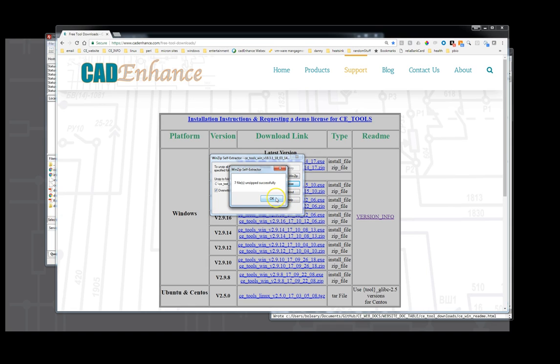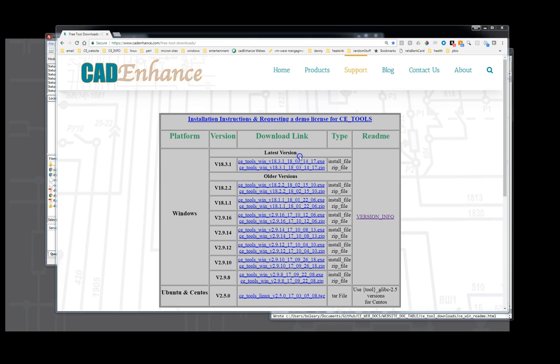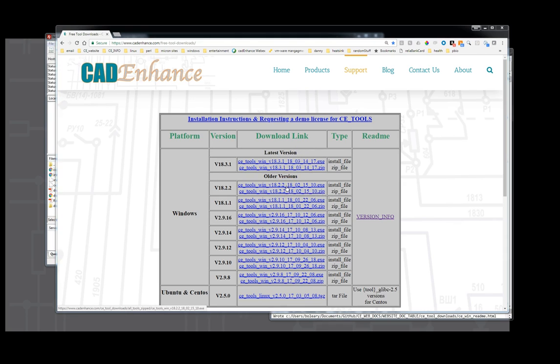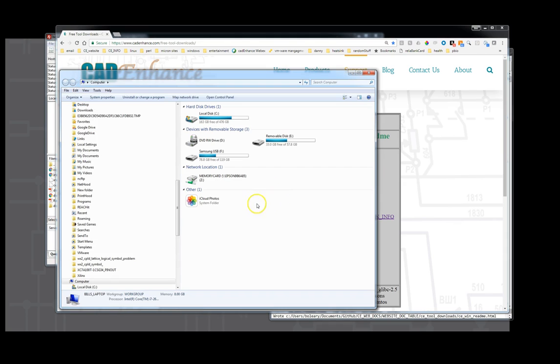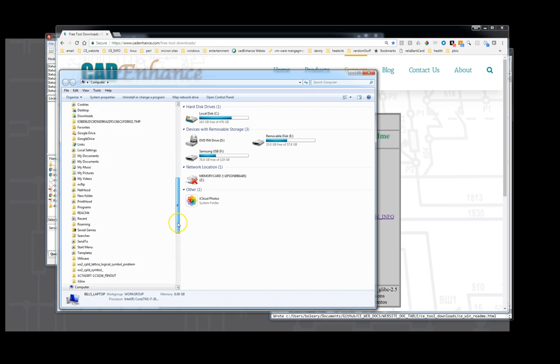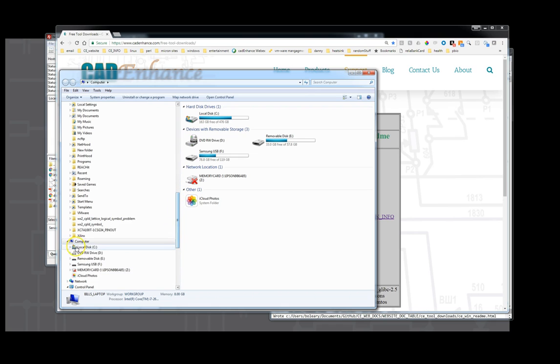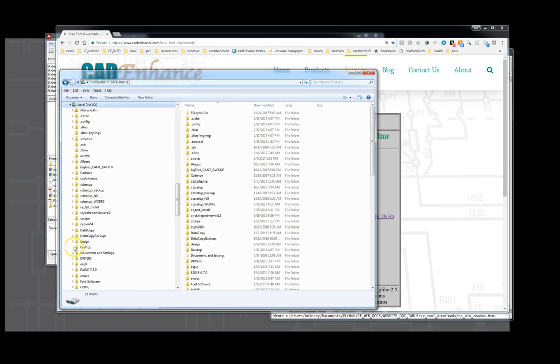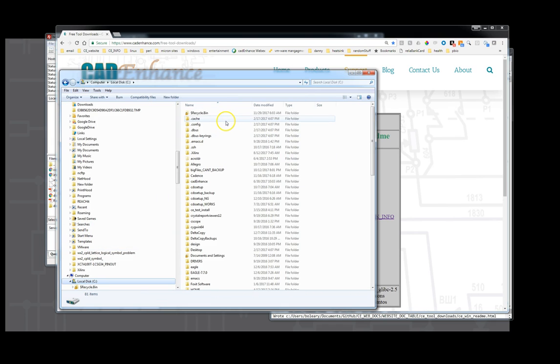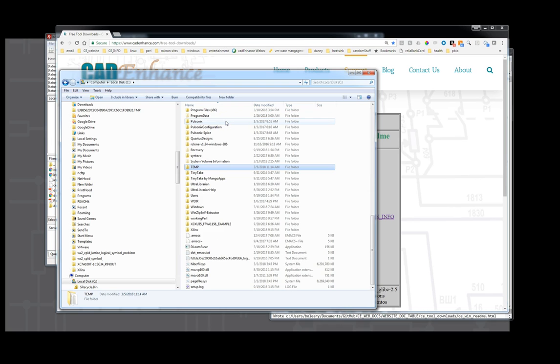Seven files unzipped successfully and we'll close that. Then we'll look at that directory. So we'll go to C test and CE test install is what we want.